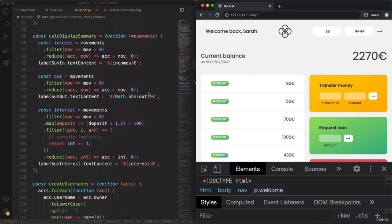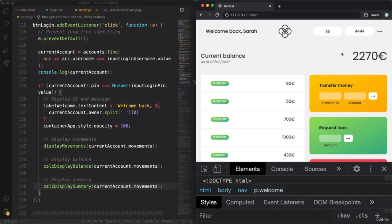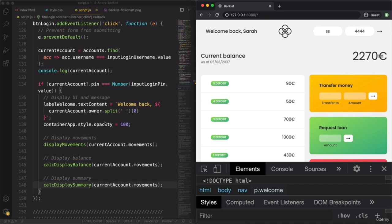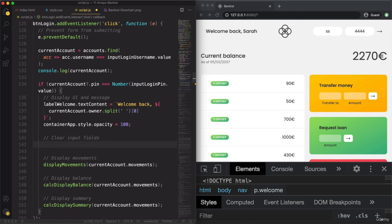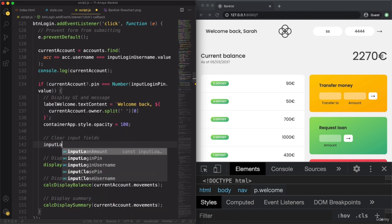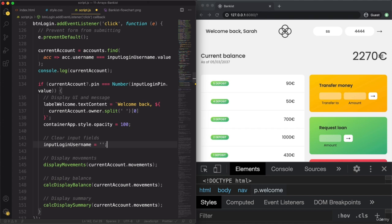What I want to do next is, as we log in, also get rid of the data in these two input fields. So: inputLoginUsername.value = inputLoginPin.value = ''. The assignment operator works from right to left — it starts assigning the empty string to the pin field, then that empty string is also assigned to the username field. We also need the .value property; otherwise, we'd set the entire element to the empty string.